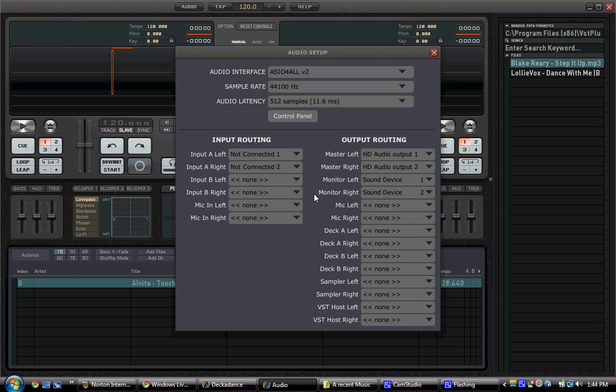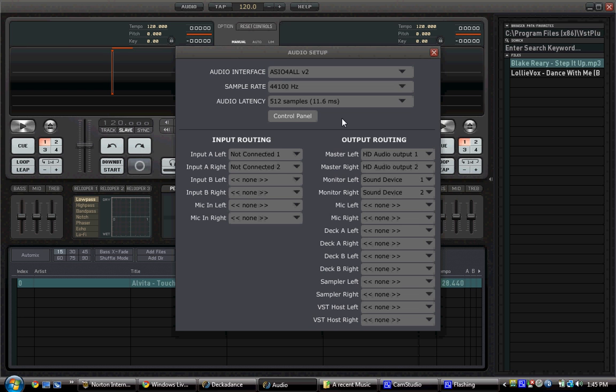We've got our monitor left and monitor right, which is for pre-listening. This allows you to pre-listen your track before playing it in your headphones. And this is our sound device. Here we have our input, which is our microphone or something like this. I'm using it right now to record my voice.